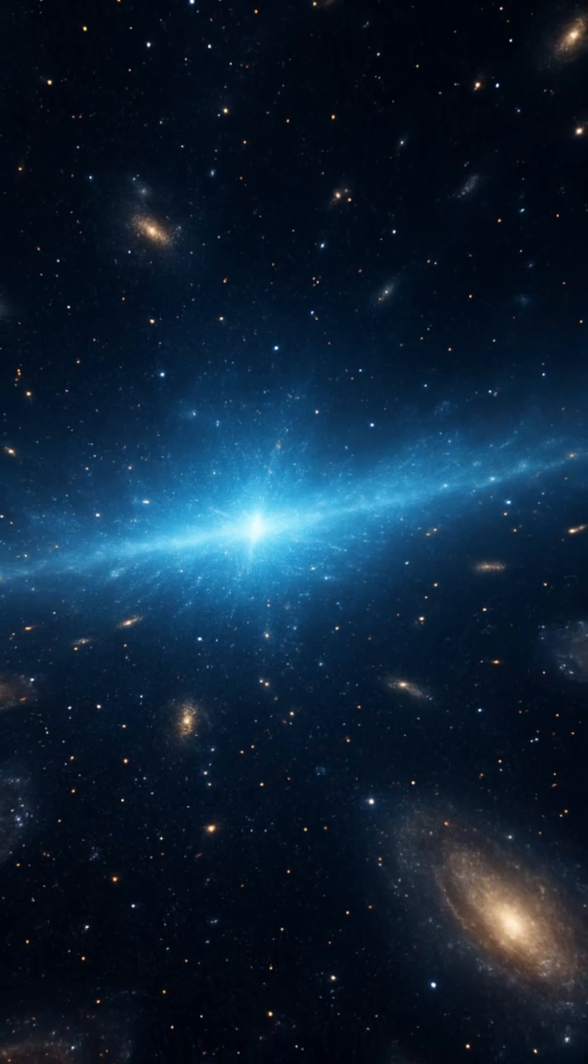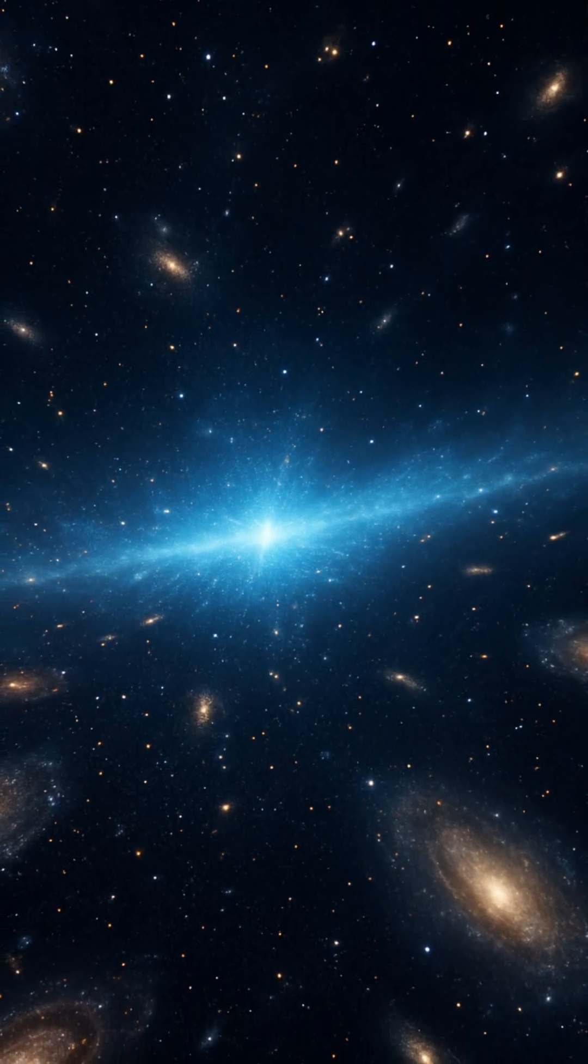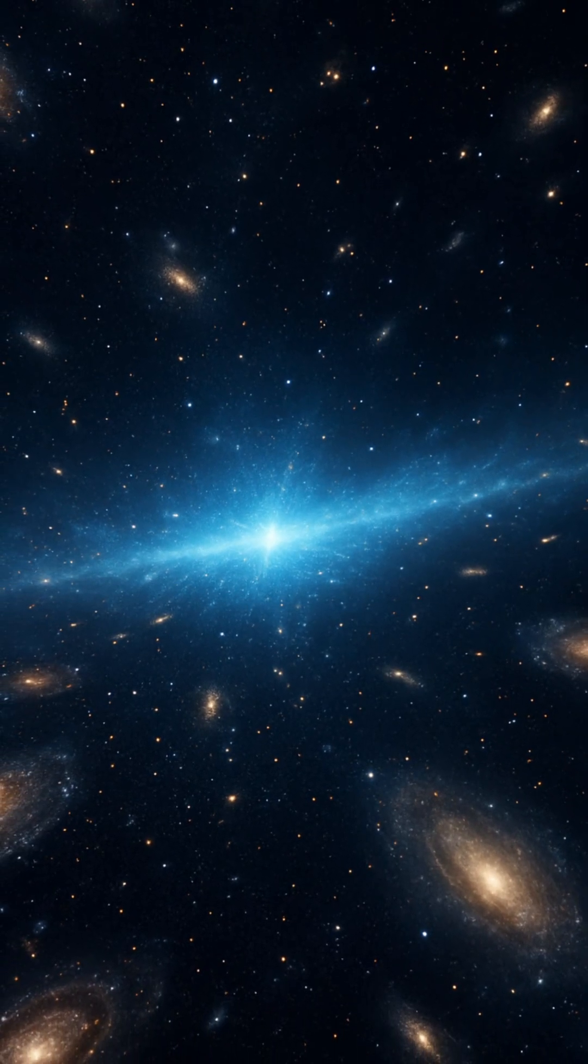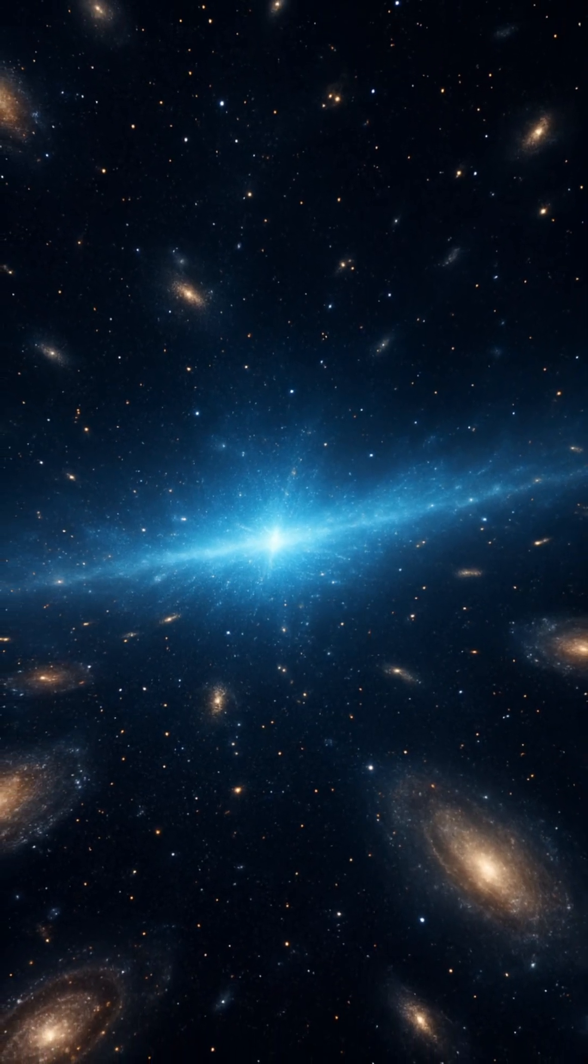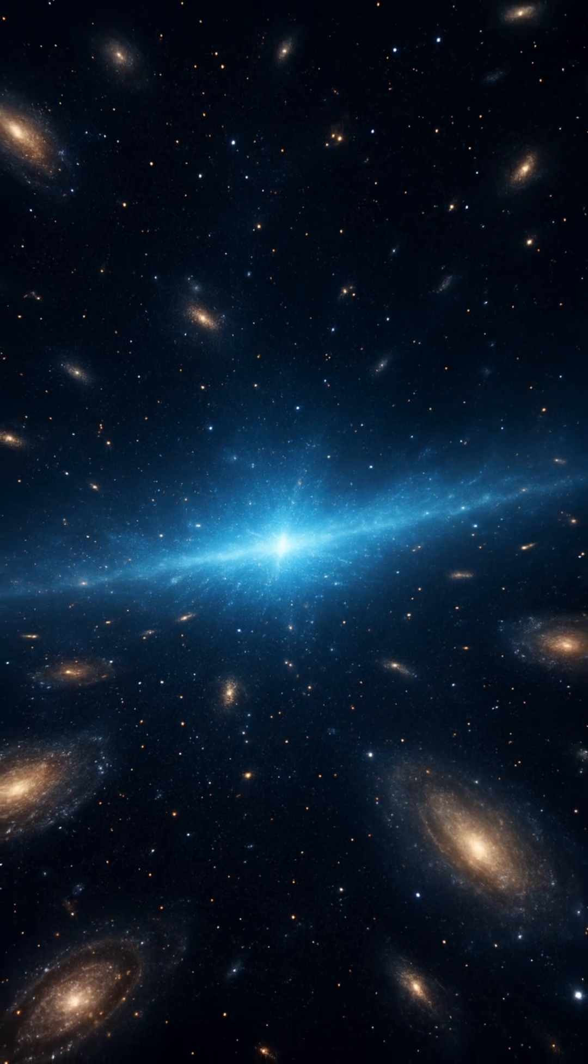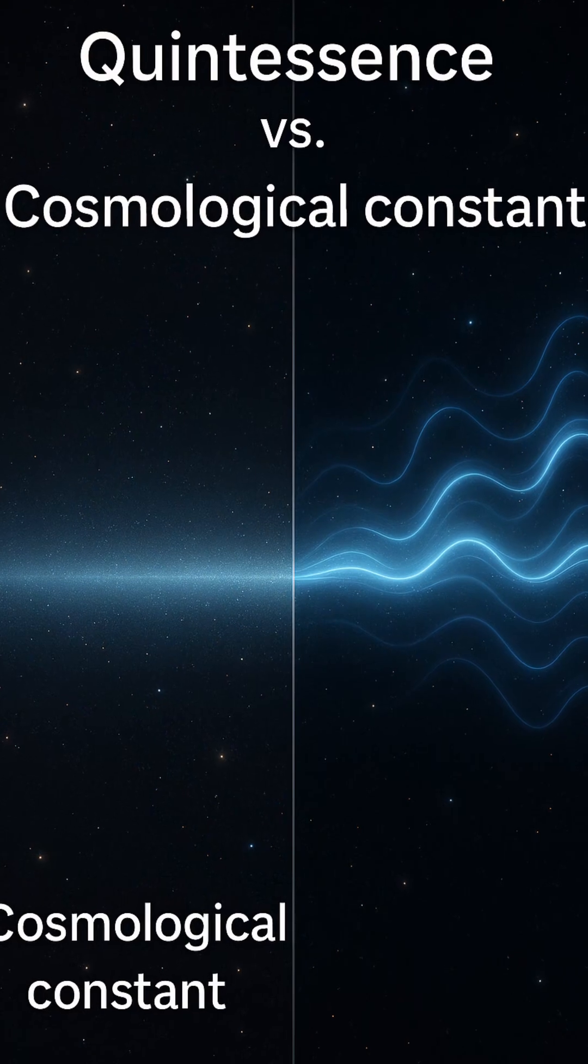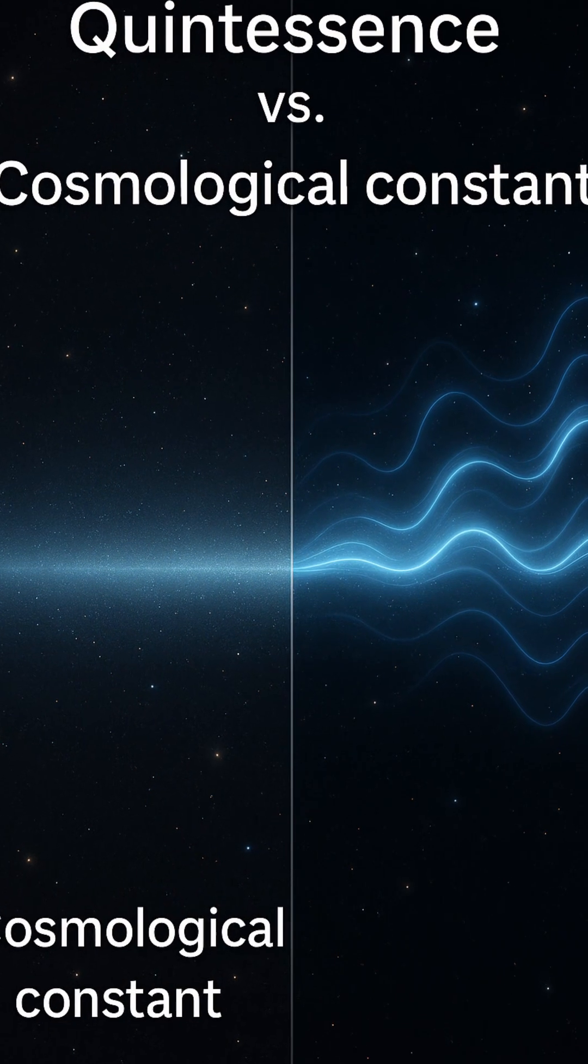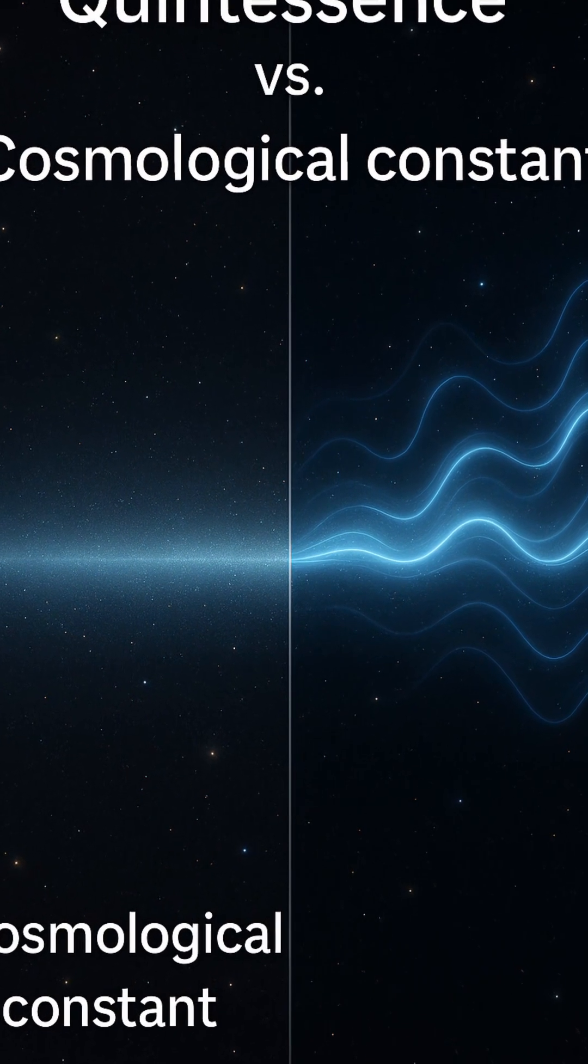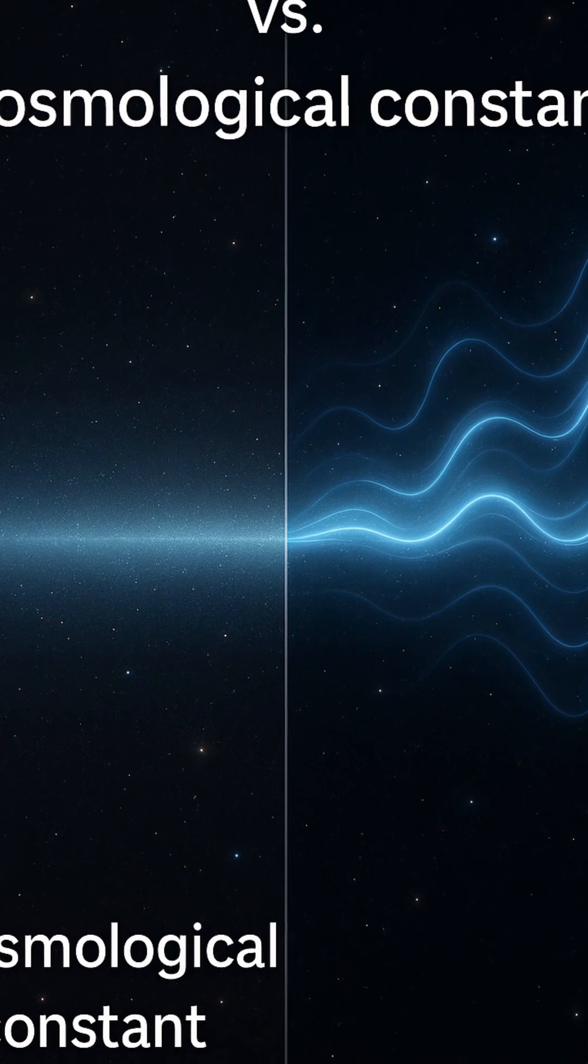Could dark energy, the mysterious force accelerating the expansion of the universe, be changing over time? For decades, scientists assumed dark energy was a fixed value, a constant woven into the fabric of space itself.